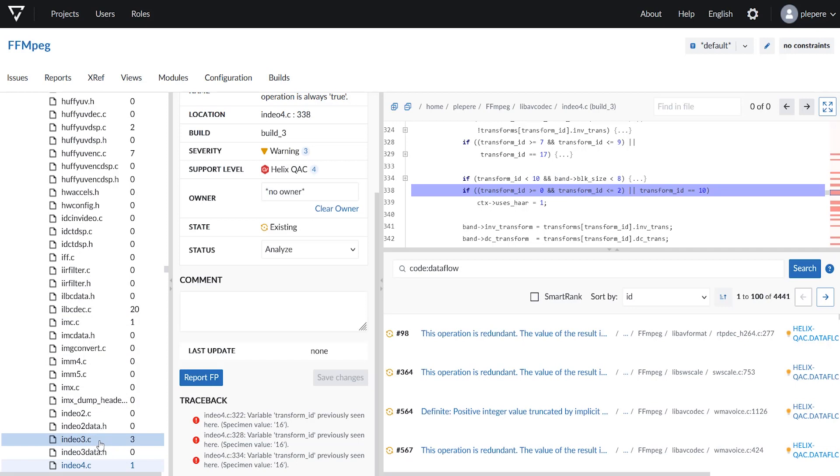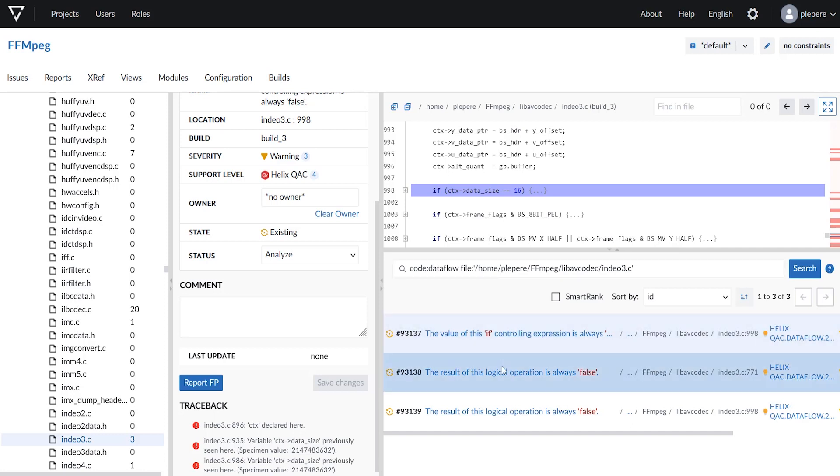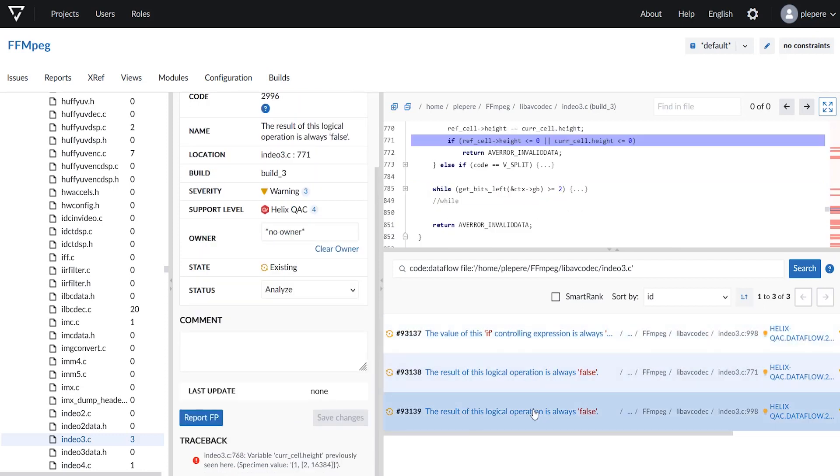Clicking on the file will immediately update the search list to show only the issues from this specific file. You can see the search filter updated for this specific file and the three unique data flow messages that are in that file.